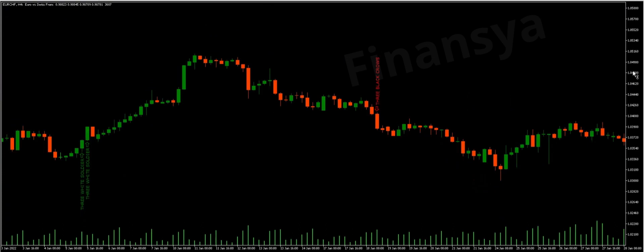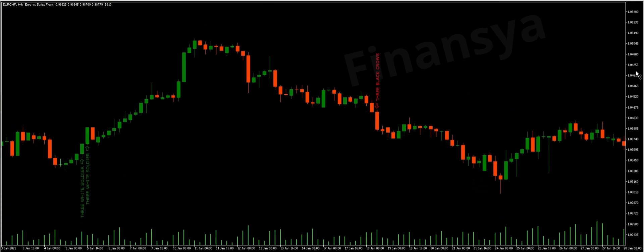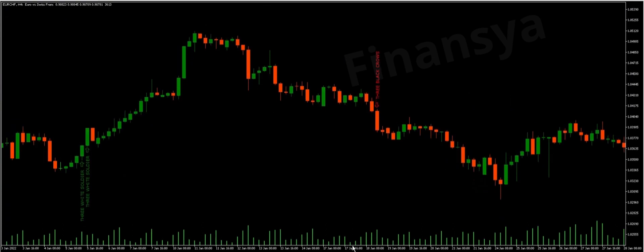Now let us discover how to trade 3 White Soldiers and 3 Black Crows patterns in the FX exchange. We will consider this Euro Swiss Franc Forex chart, beginning with the 3 White Soldiers Forex structure.